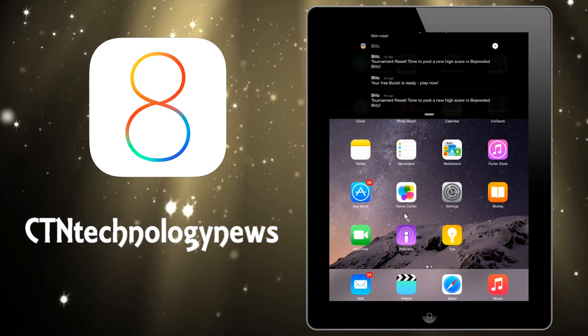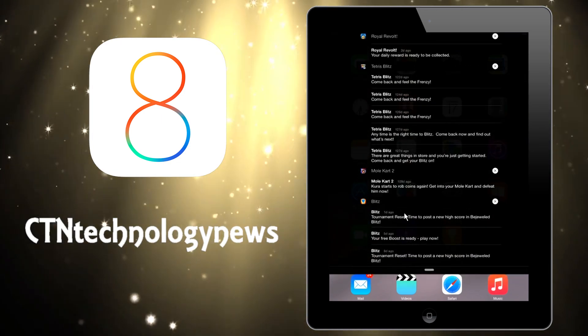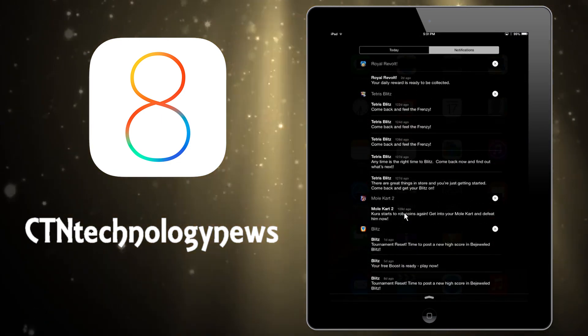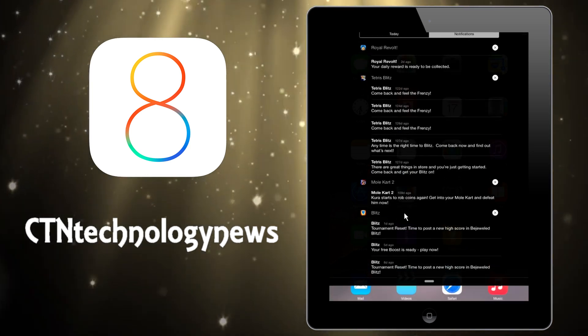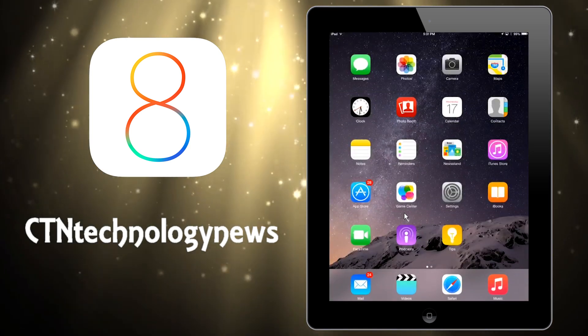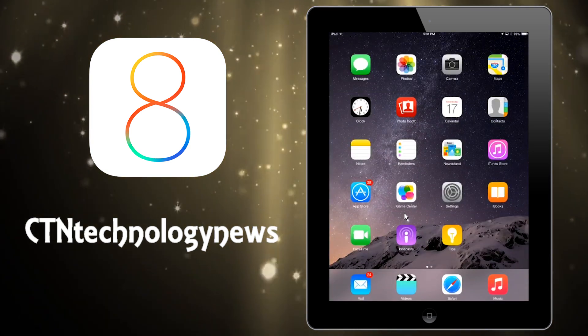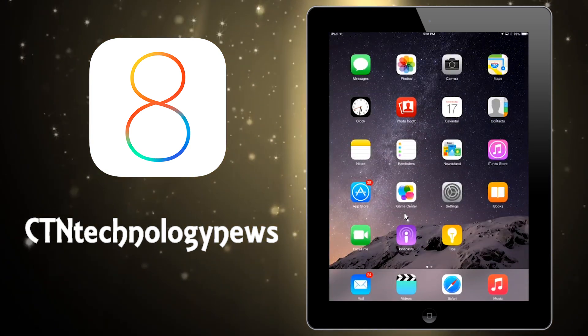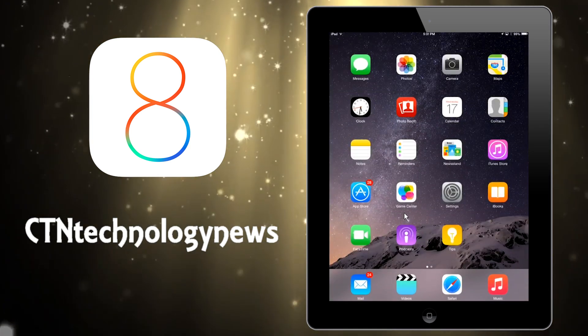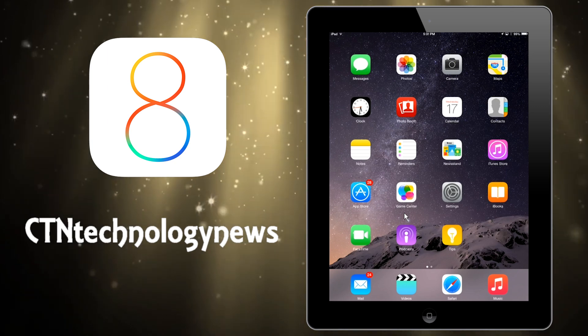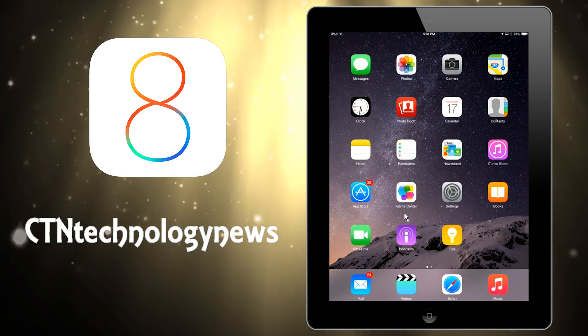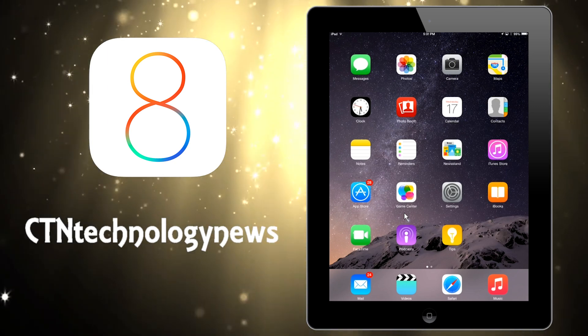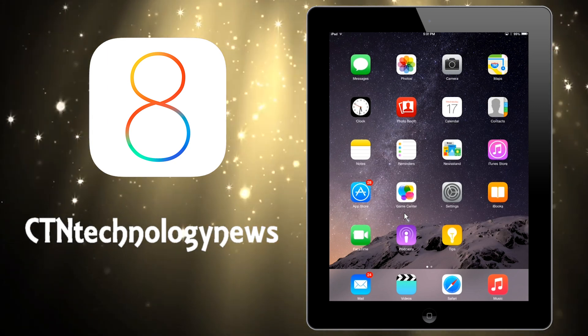iOS 8 also does interactive notifications, so if you get a message you can actually reply to that message right in your notifications bar without having to open up the messages app and specifically go there and type in your message. That's another thing that's sort of nice because you don't actually have to worry about switching from app to app since Apple still hasn't added multitasking.